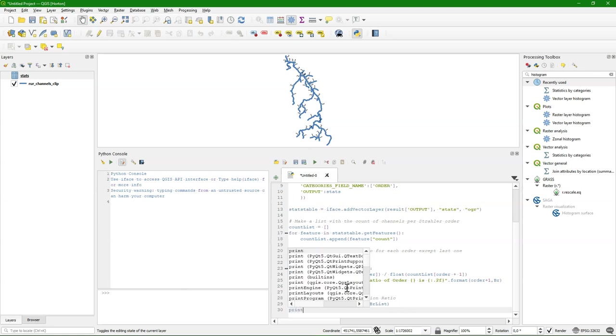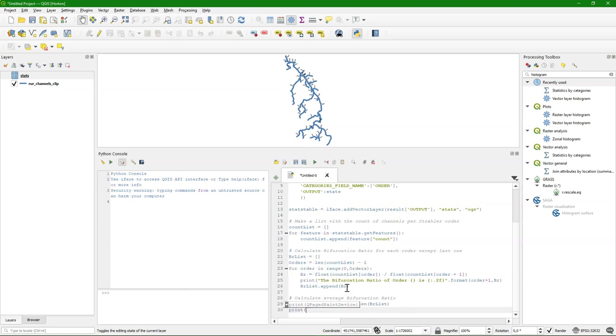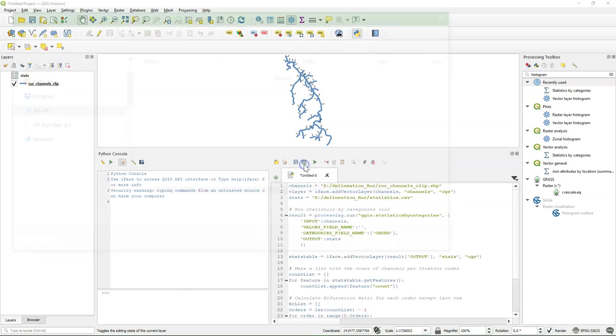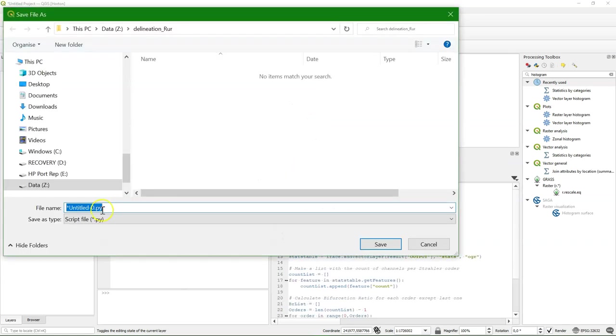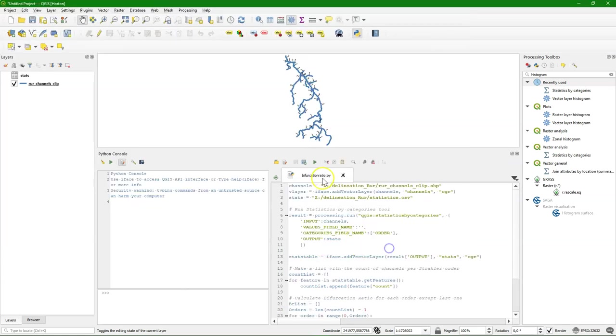And I also want to print that result to the user. And we also format it with two decimals. And now we can save the file. And run it.